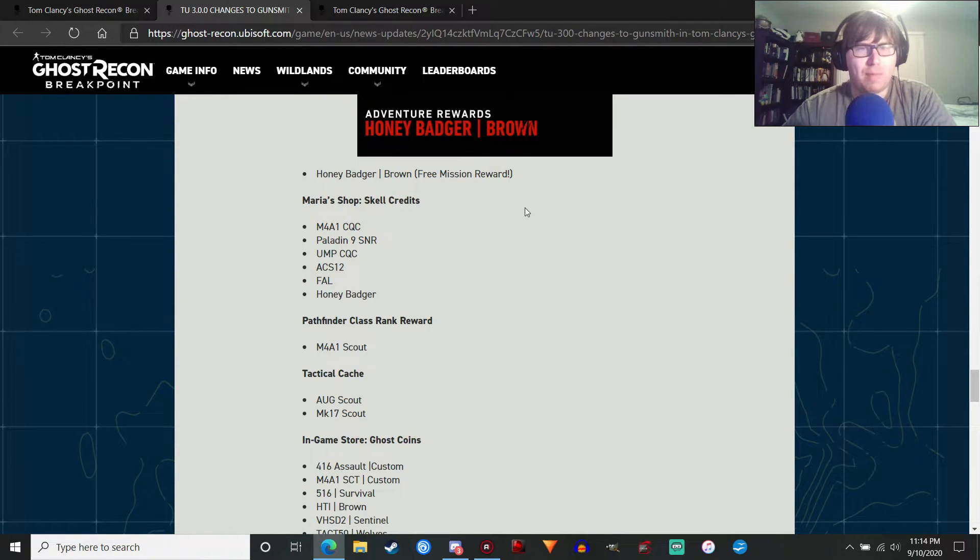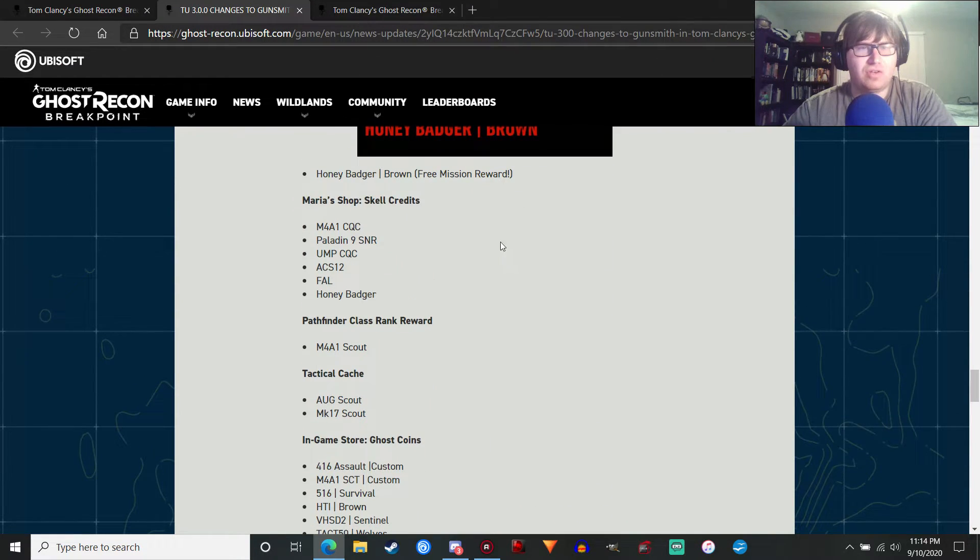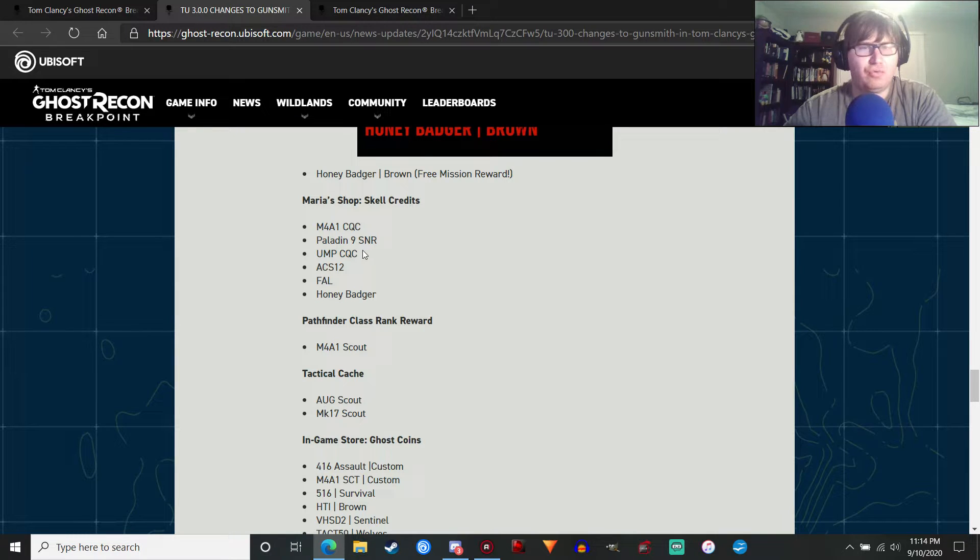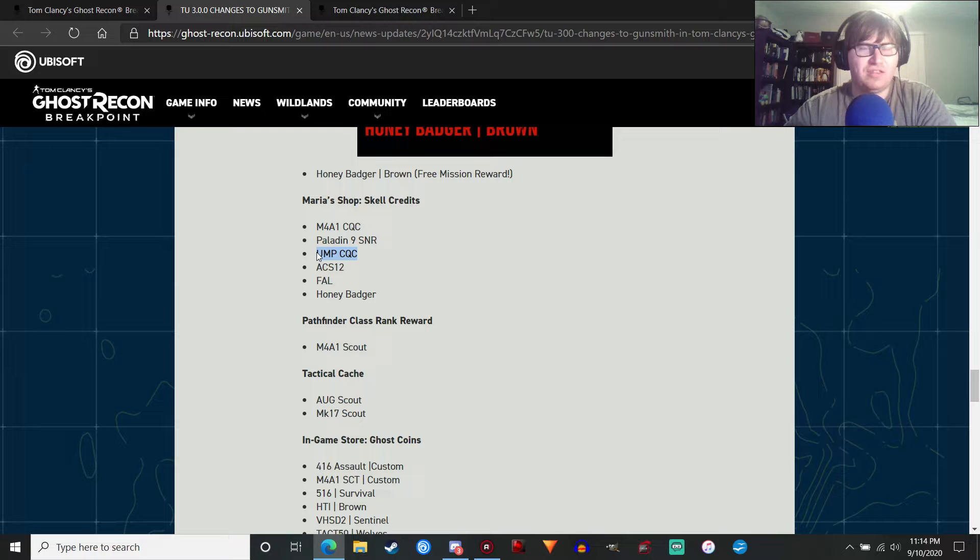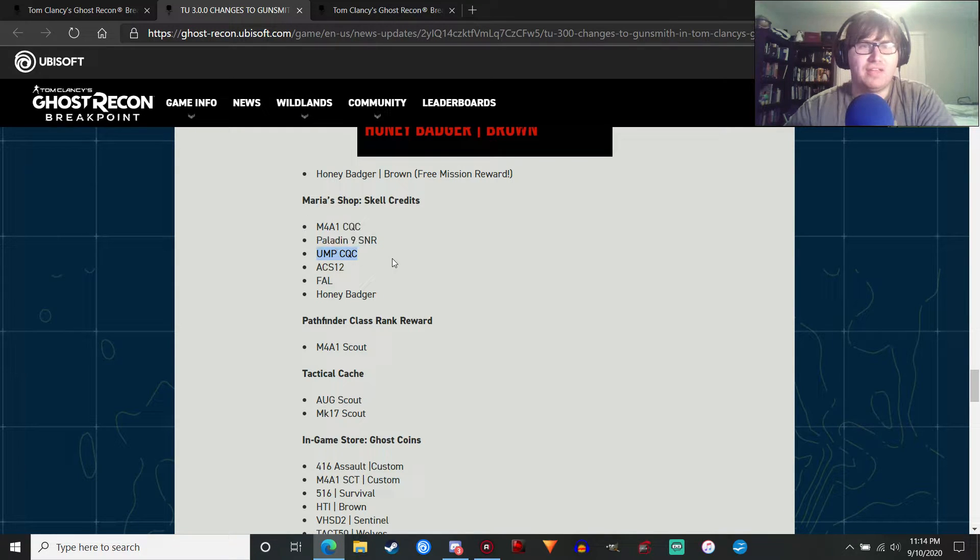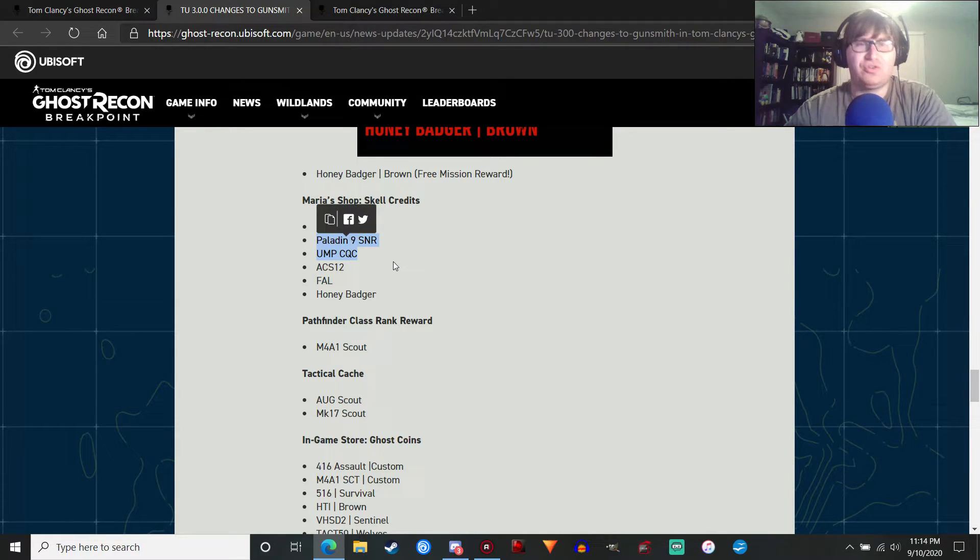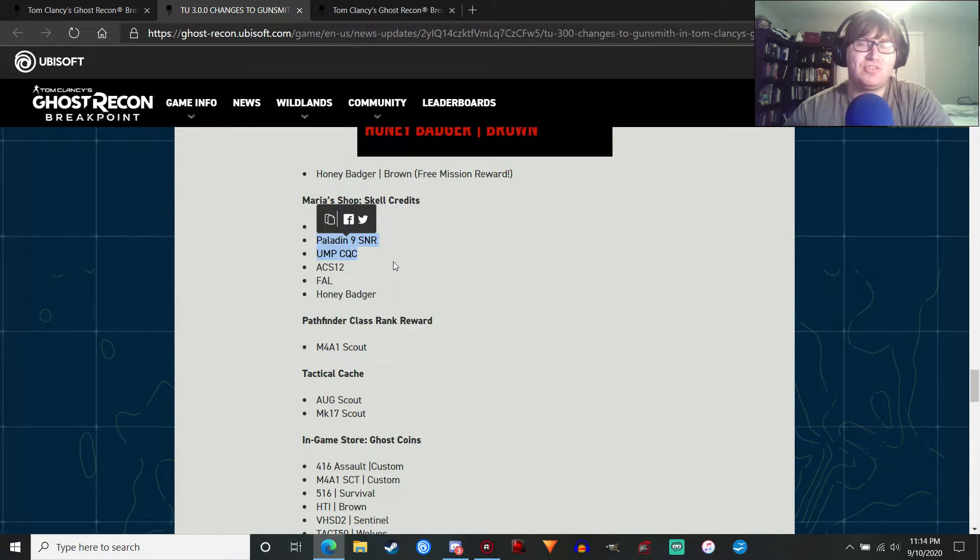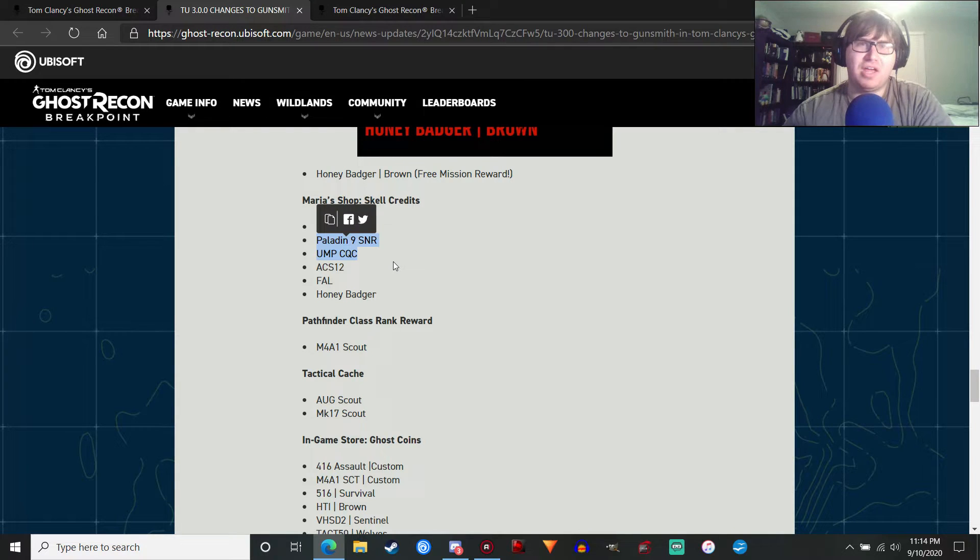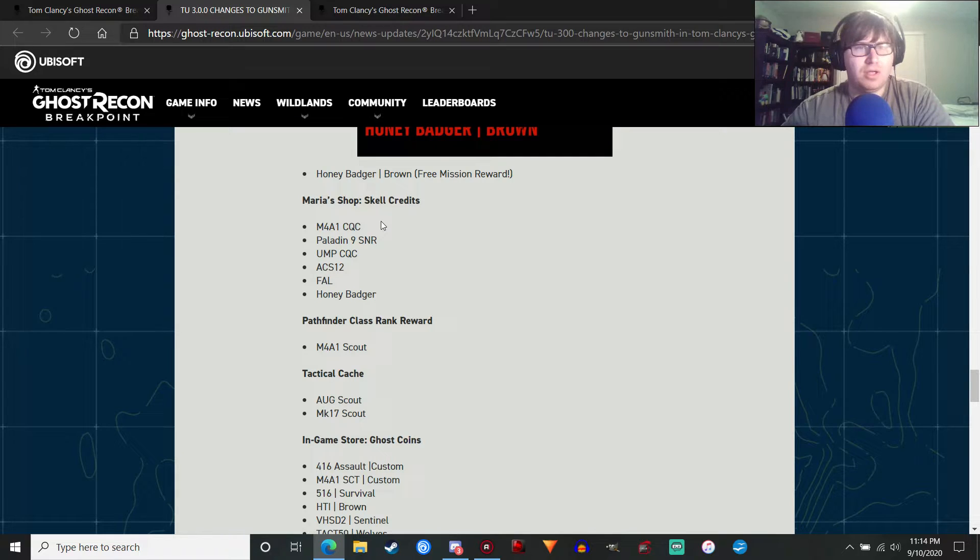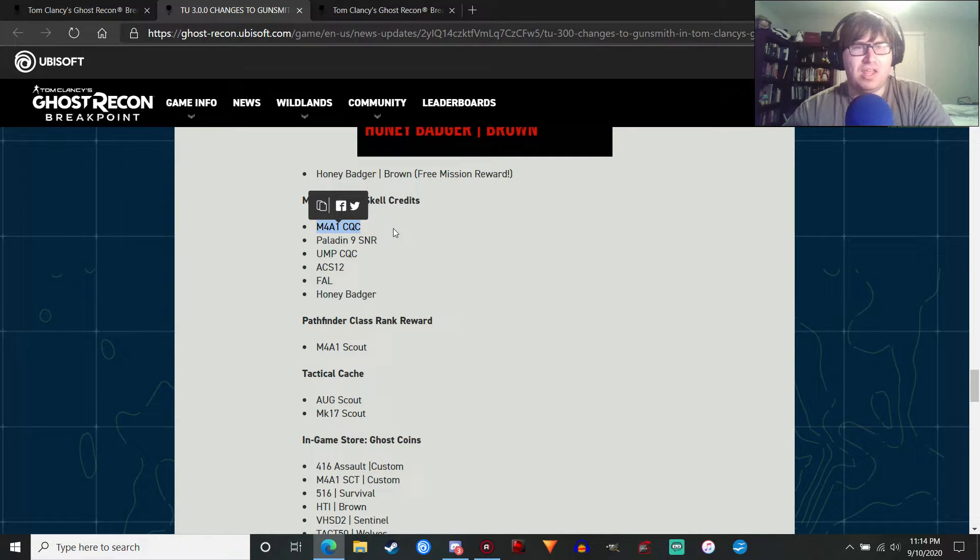More weapons coming. Maria's shop, Skell Credits. Now, these two weapons... I think the UMP CQC is definitely the Echelon 9 SMG. I think that's what they mean, and they just didn't update that. And the Paladin 9 Sniper Rifle. So if you missed out on the Resistance live event, you will still be able to get those weapons. That's good.